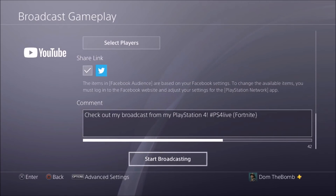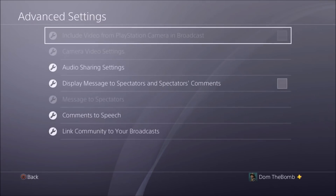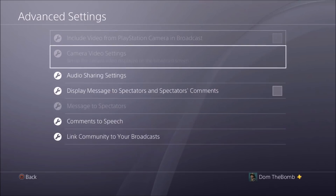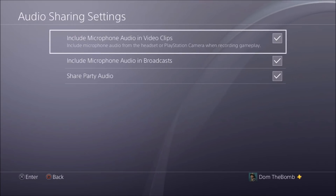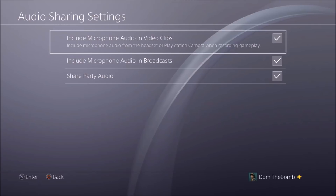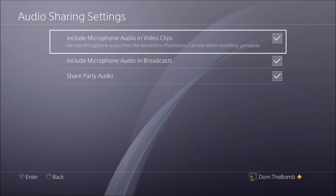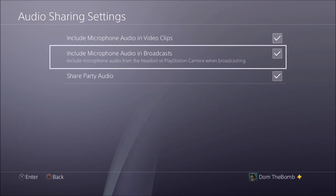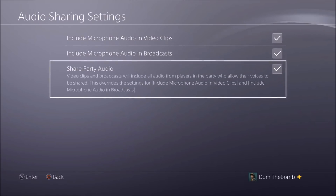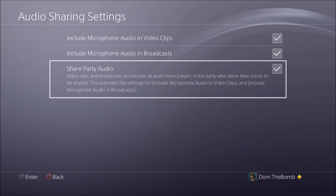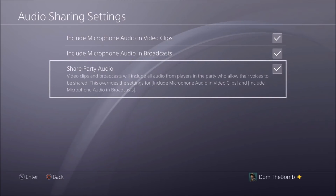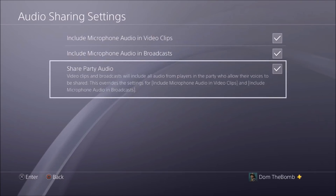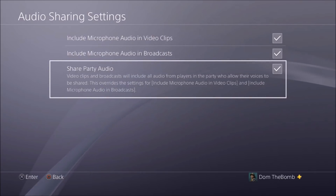There are also advanced options — let's go through those. Here are your audio sharing settings. You can include microphone audio from the headset or PlayStation camera. Enable it if you want people to hear you. Then there's include microphone audio from broadcast — enable this if you want people to hear you talking. And there's Share Party Audio: remember, individual party members will need to have their audio shared for viewers to hear them, even if you have this enabled.